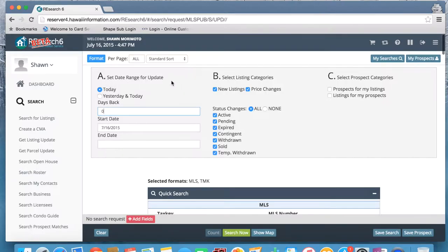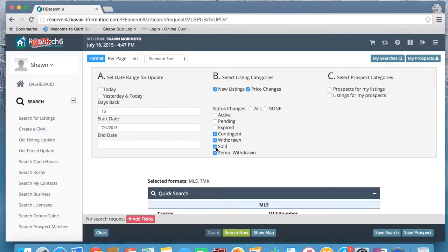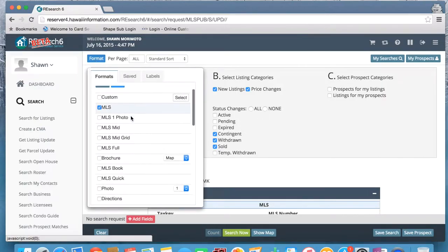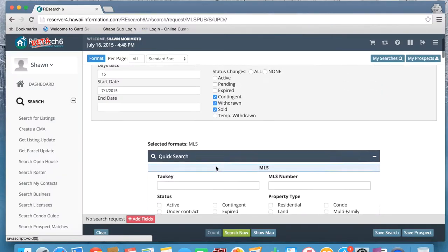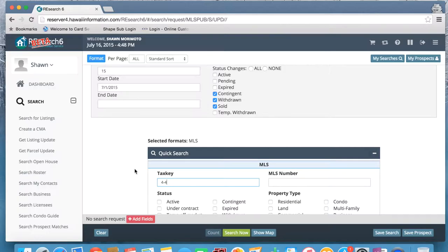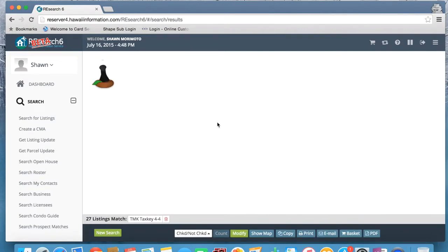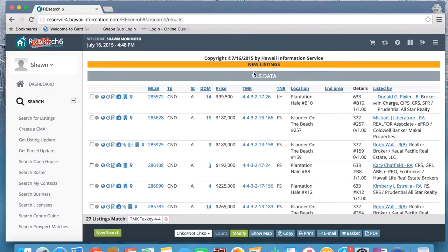Next, I just want to talk about the get listing update function. Those of you familiar with this function should find it looks pretty familiar. We have the option of setting the date range for the update. In this case, let's look for listings about 15 days back. We want to find any new listings, any listings that had price changes, and listings that went contingent and that sold. I'm just going to change our format to just include the MLS information. We'll use the tax key range for Island 4 to narrow it down a little bit further, and just go ahead and click search.